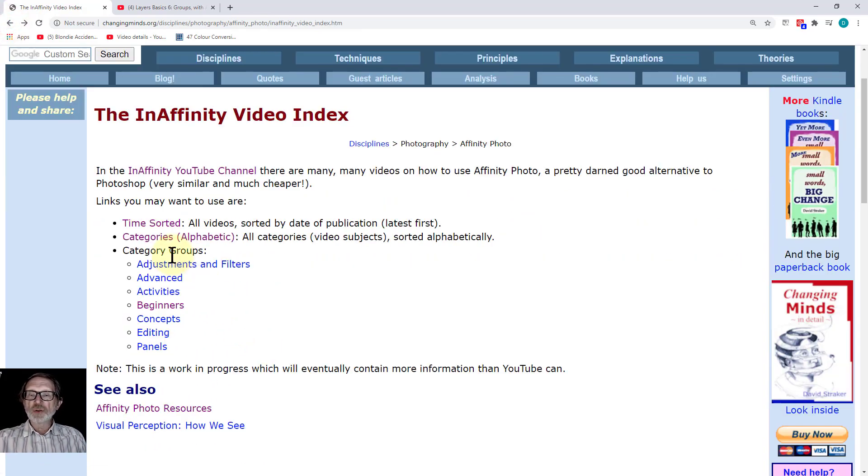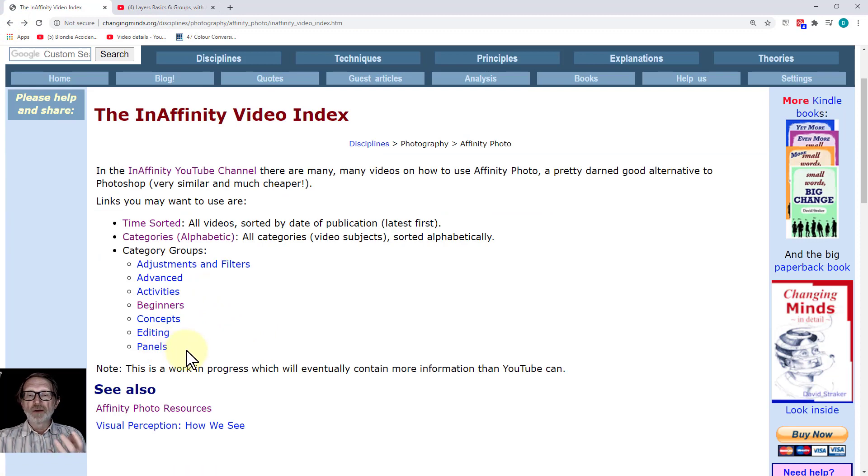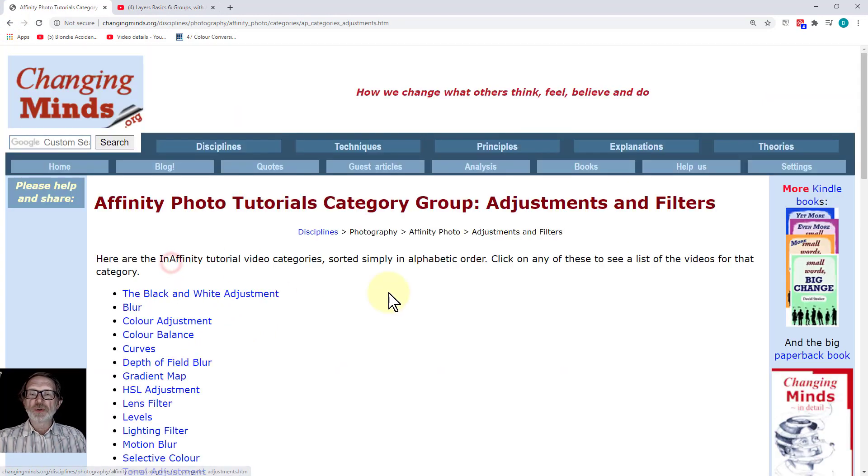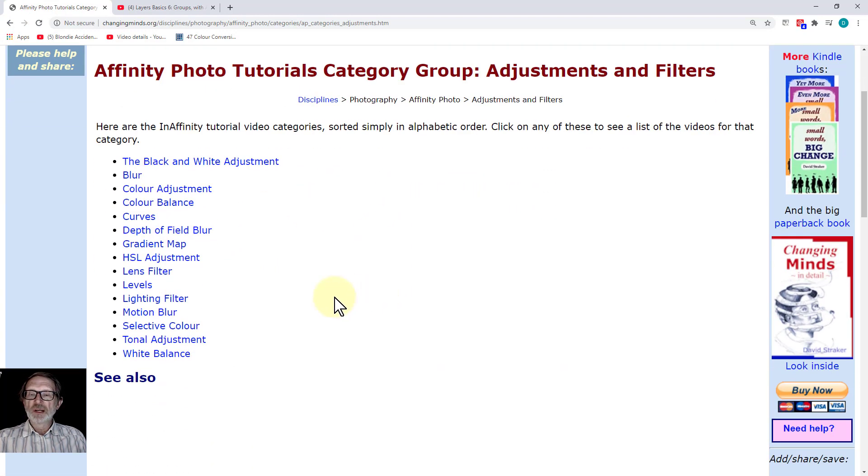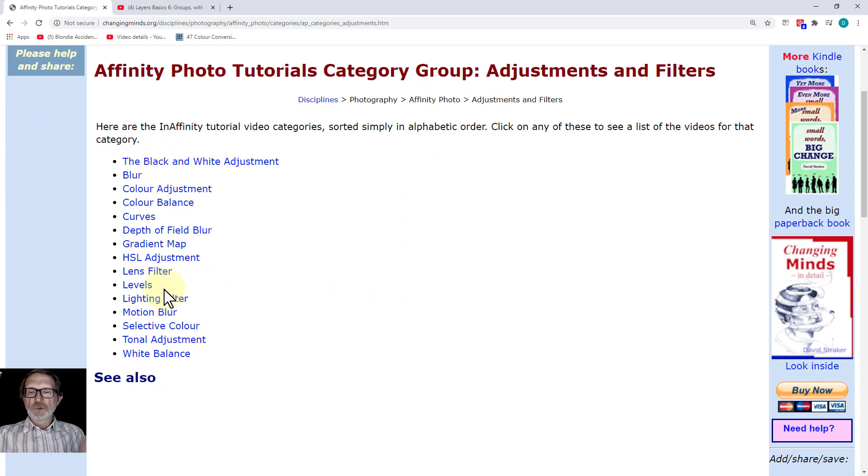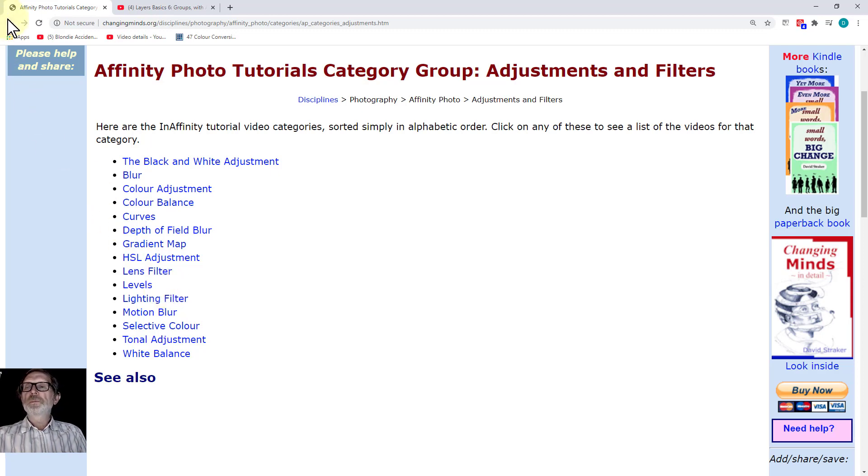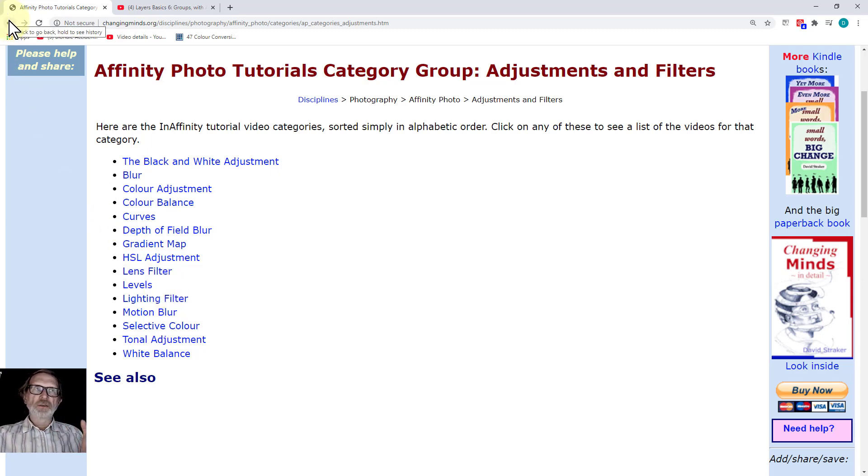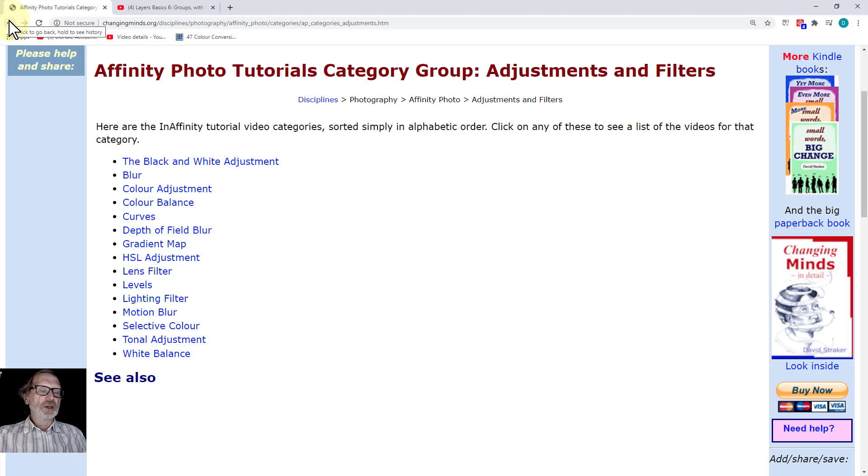There are also groups within there for specific things. For adjustments and filters, it's got the adjustments you'll do to various things, which will help particularly if you're working your way around the different user interface.